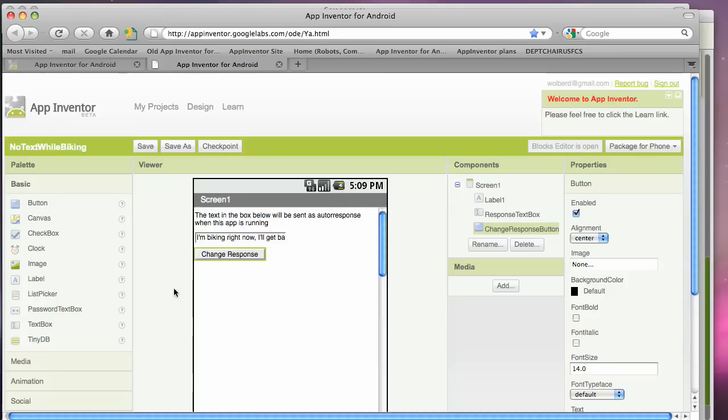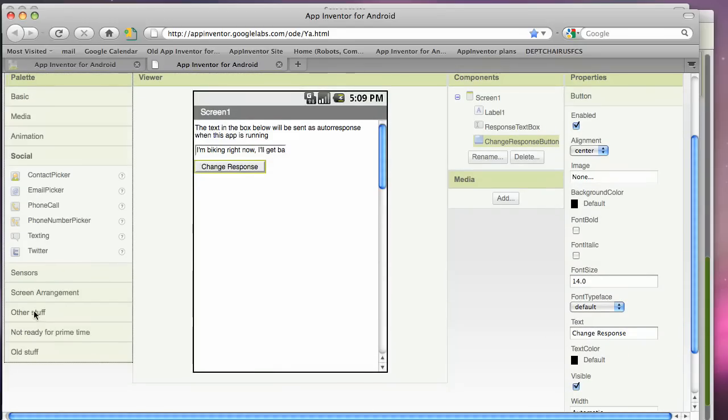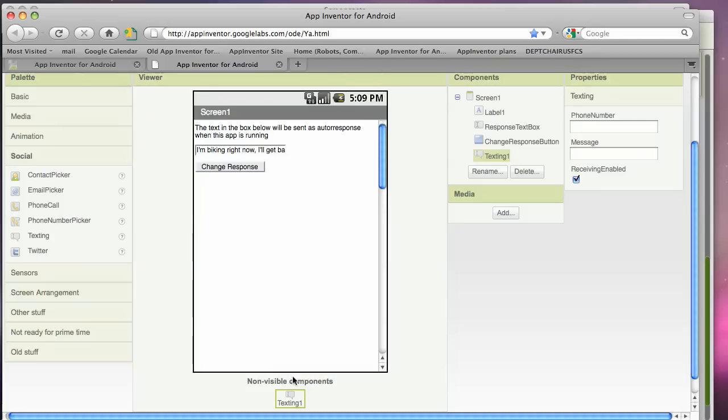I'm also going to drag in a couple more components. These will be non-visible components. One is called the texting object. And it's non-visible. And this is like the little man in the phone that's going to receive the text and respond automatically to it.